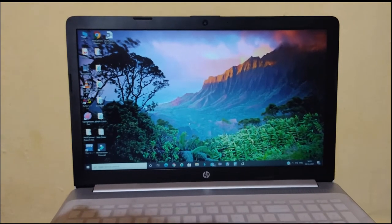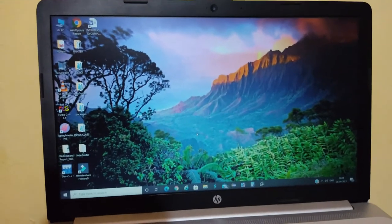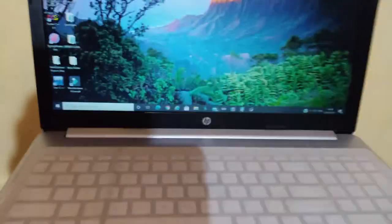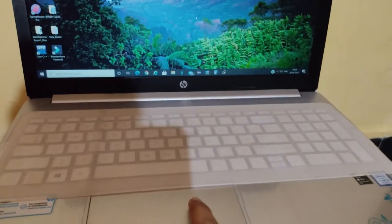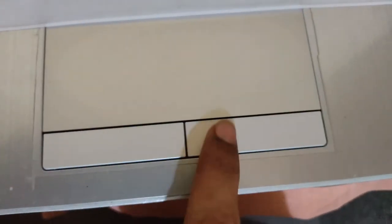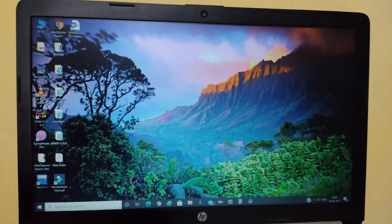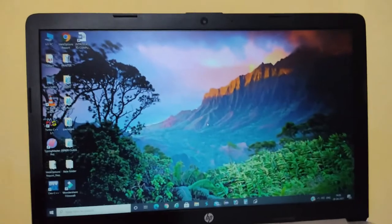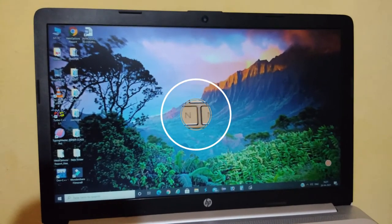Now the laptop is switched on. We will see how to move the cursor on the laptop. I will move the cursor by moving my finger on the touchpad. As I am moving my finger, the cursor is also moving. The touchpad and its buttons act like a mouse on the laptop. In whichever direction we want to move the cursor, we move our finger on the touchpad in the same direction.